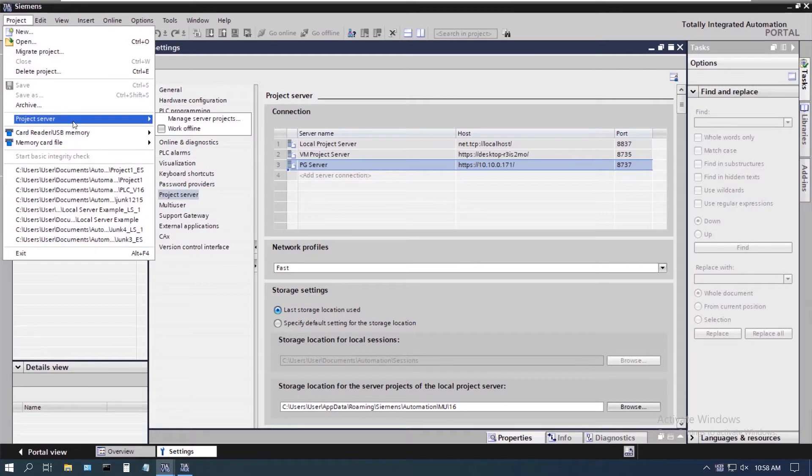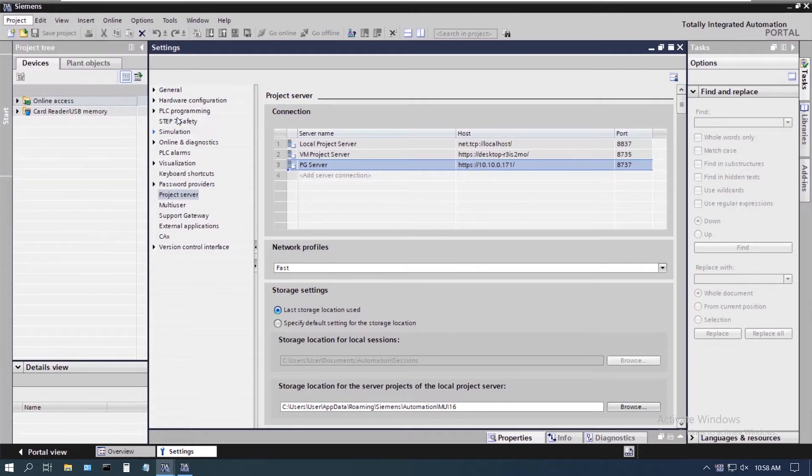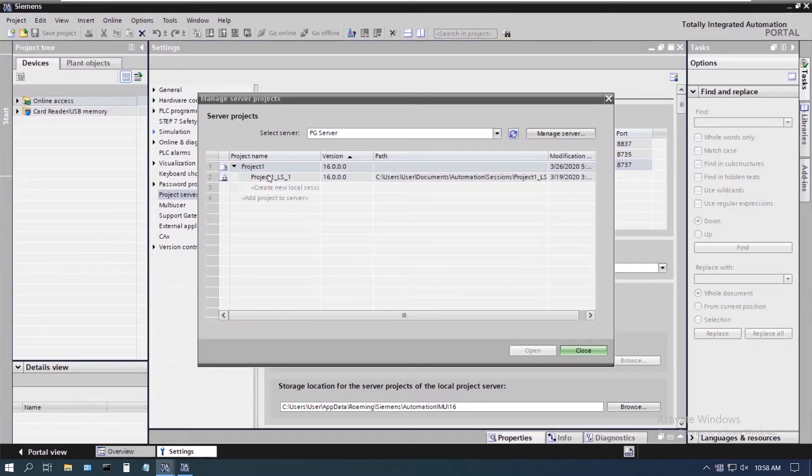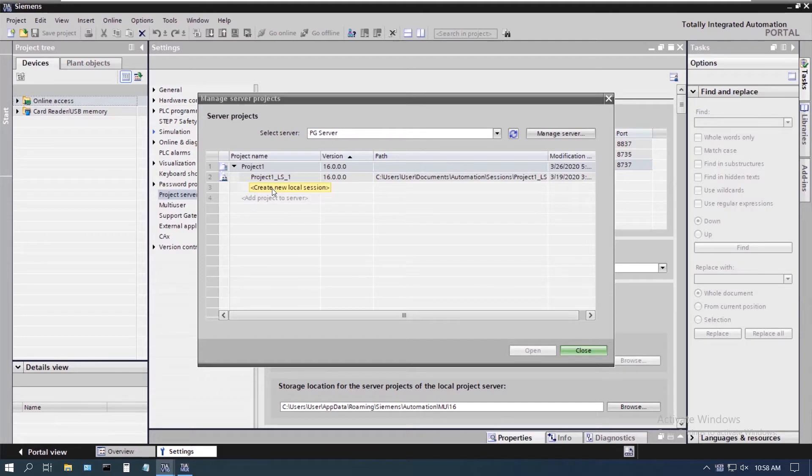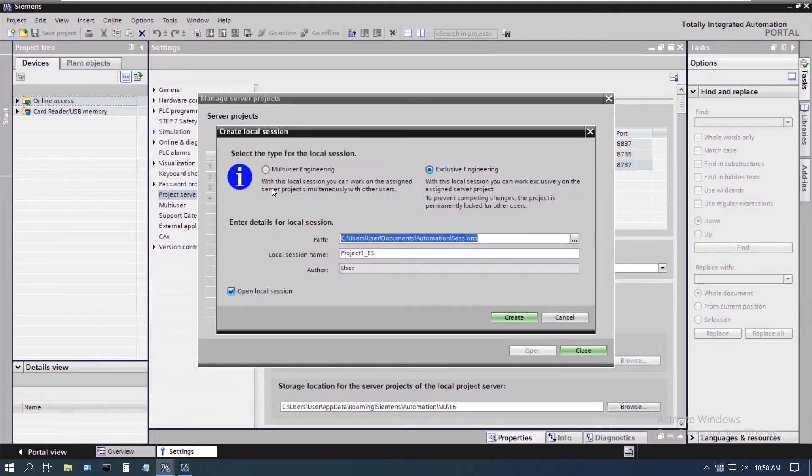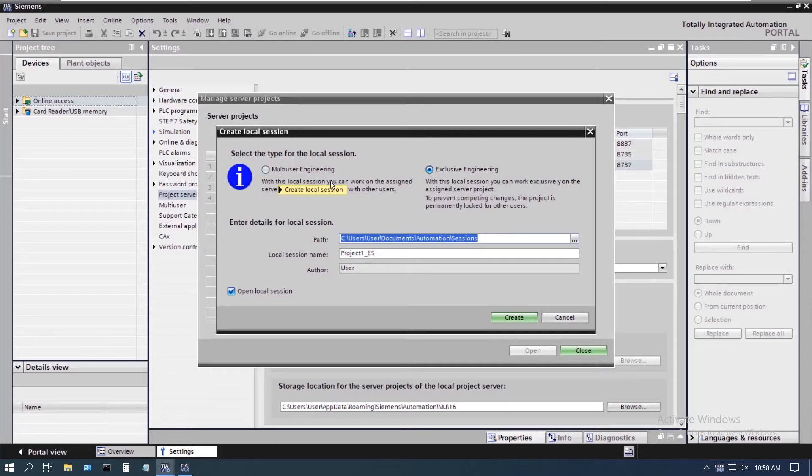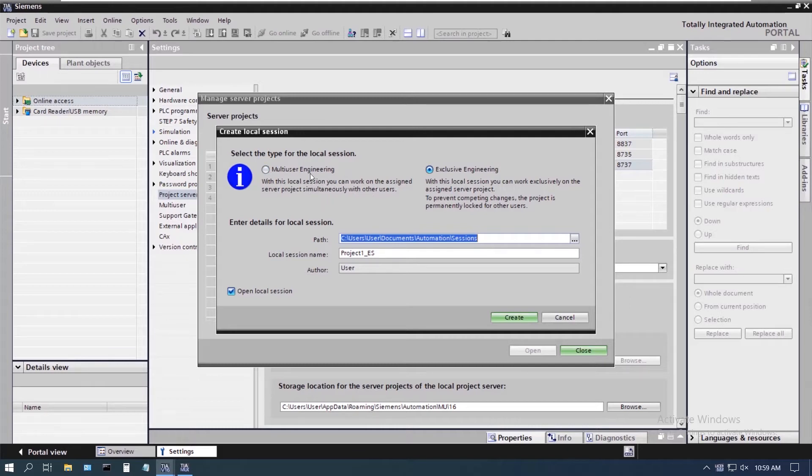Well, how do we get around that? So what we can do is we can actually go in there and create a new session. And here's where it gives us the exclusive engineering option versus multi-user. When we went into that first one where it was labeled LS for local session, that was actually a multi-user engineering type of setup.